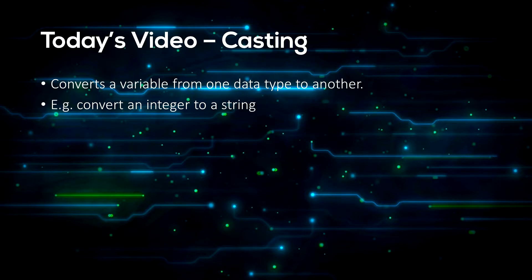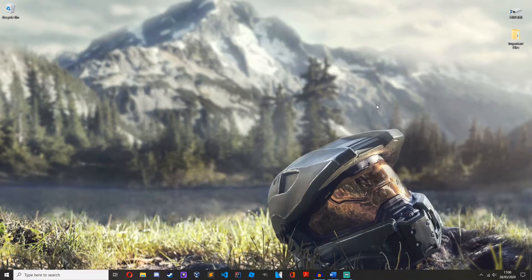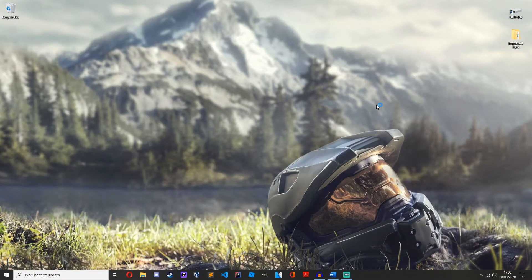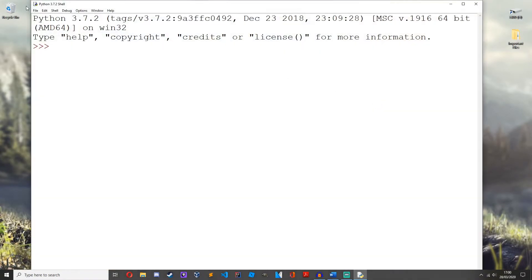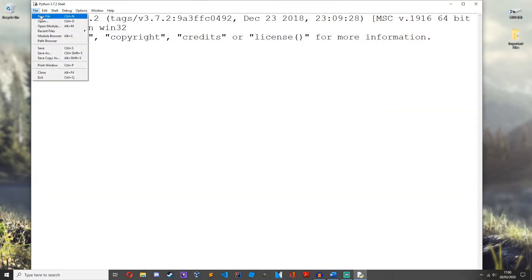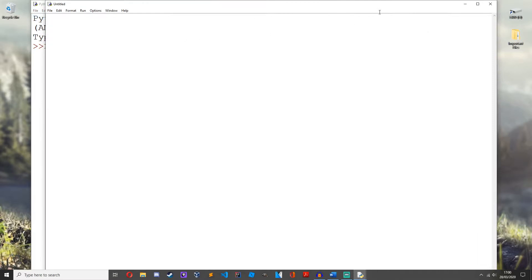Let's get programming. First things first, as you know, we need to open up IDLE, then open up a new file.